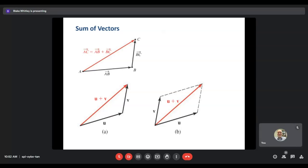You can see at the bottom a different visual representation. The first one is the same as the top, but the second one aligns the initial points together. You can then create a parallelogram, and the diagonal of that parallelogram represents the sum. So two different visual representations, but in general addition is always going to look like that diagonal.